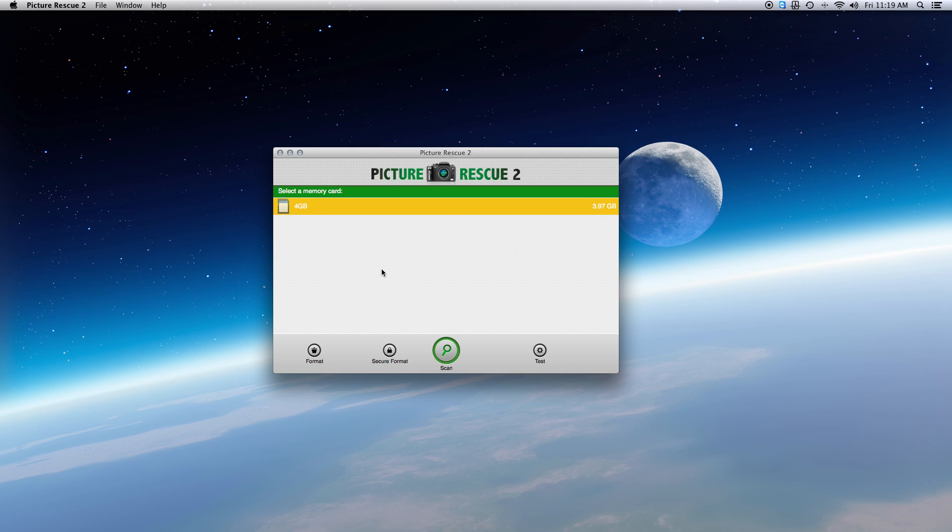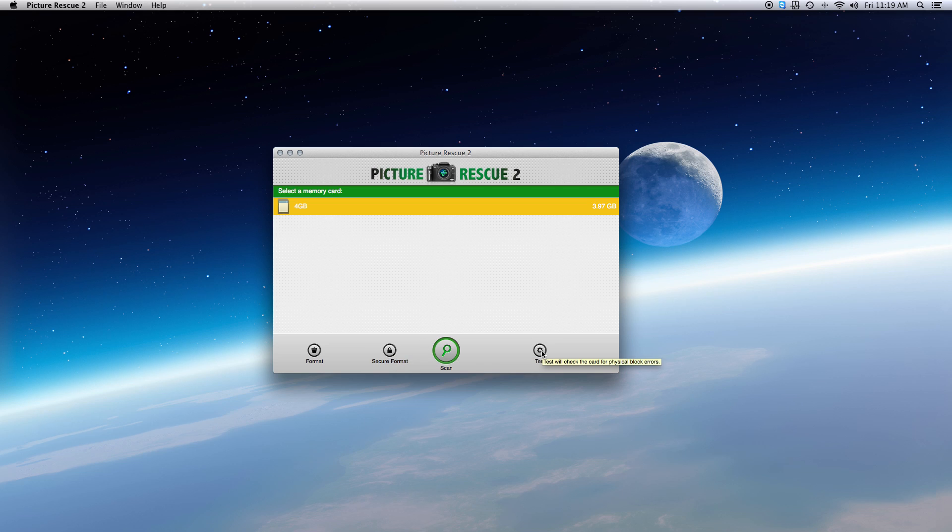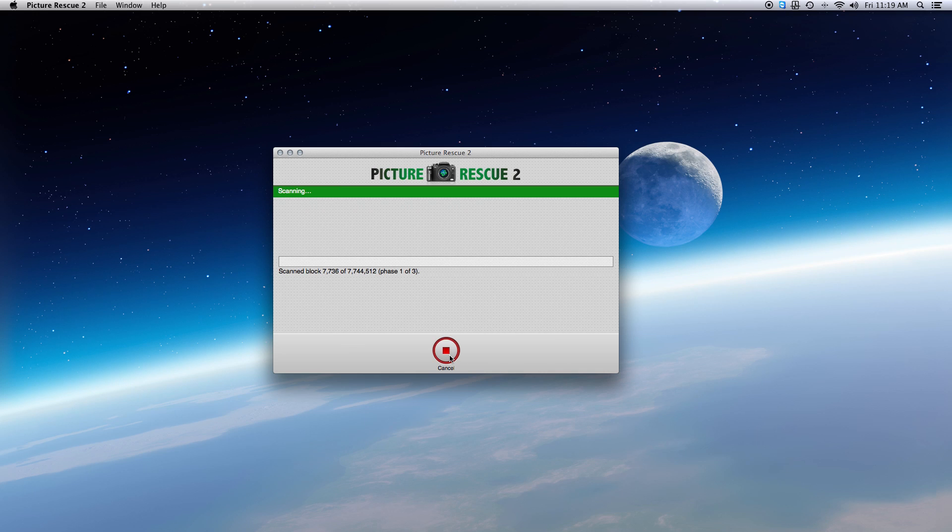Step 1: Starting the scan. Select the camera card you want to recover pictures from, then click Scan in the lower middle section of the window to begin.